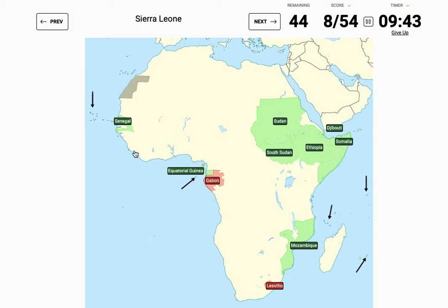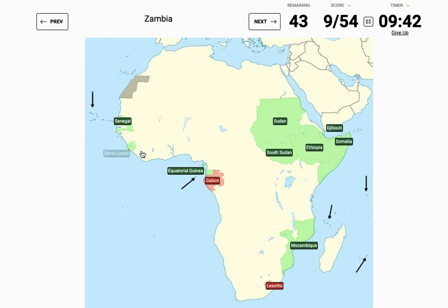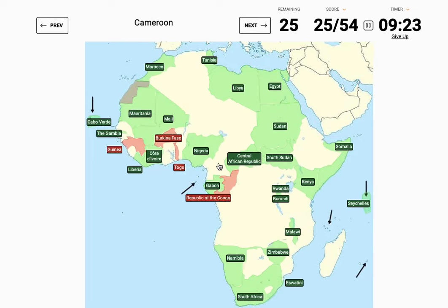Sierra Leone — I think it's there. Please, please, please — yes! Finally! That's a good one that I got. Zambia.